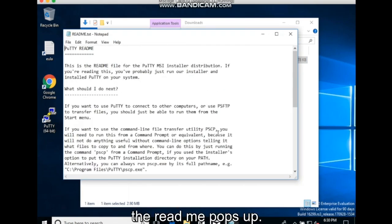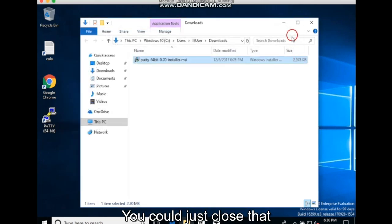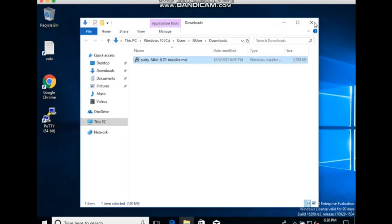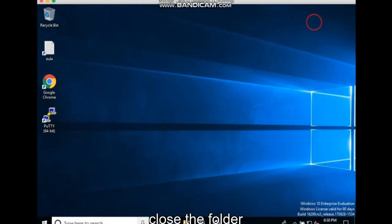The readme pops up. You could just close that. Close the folder.